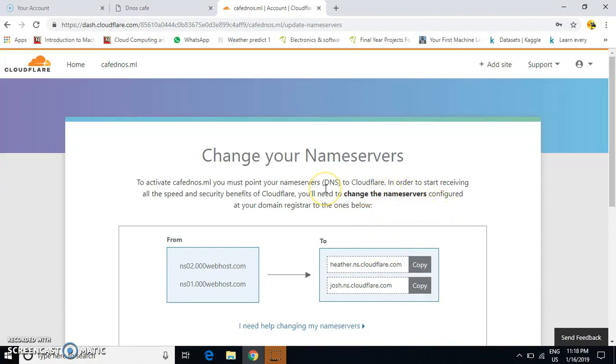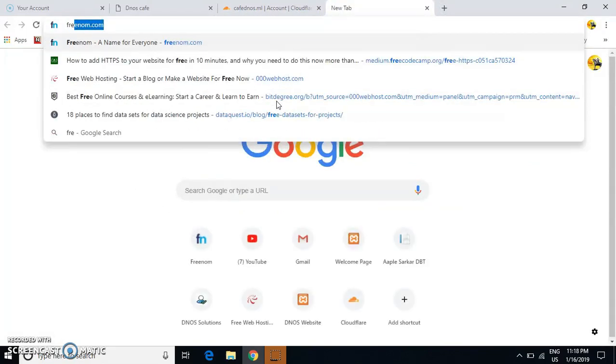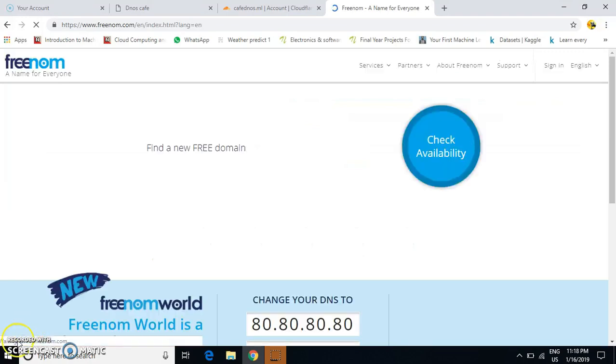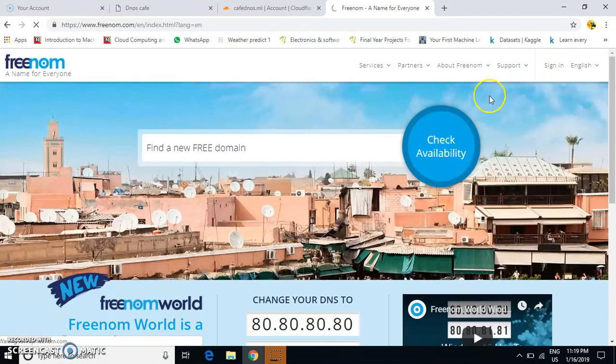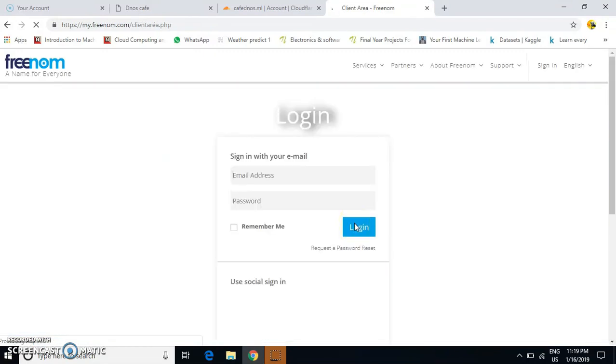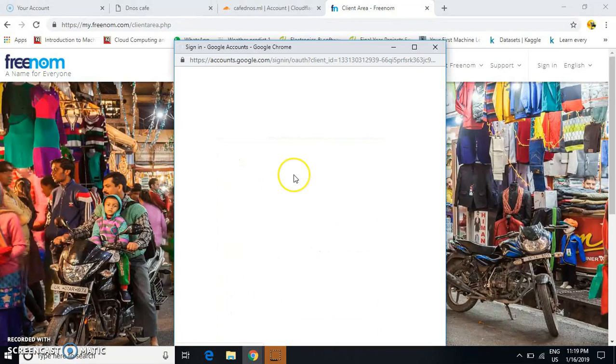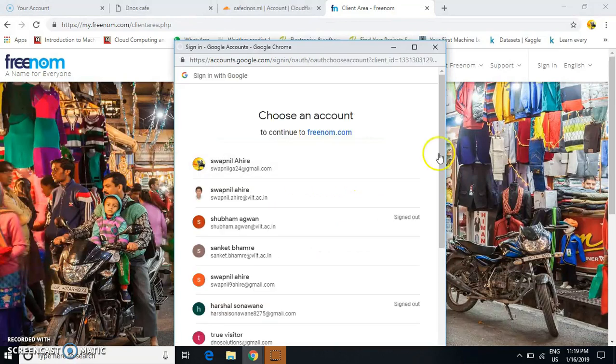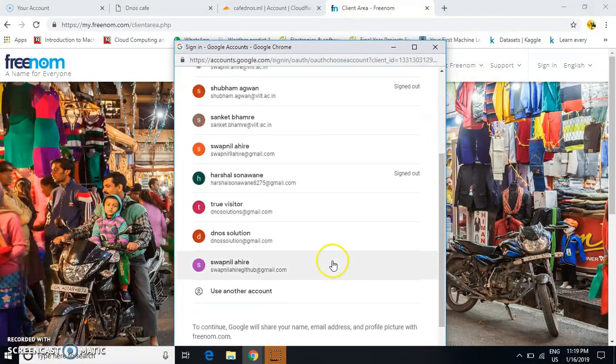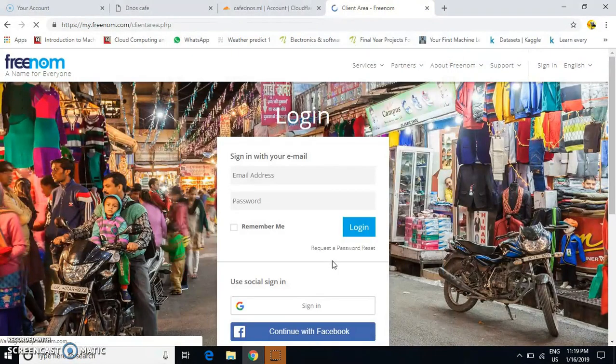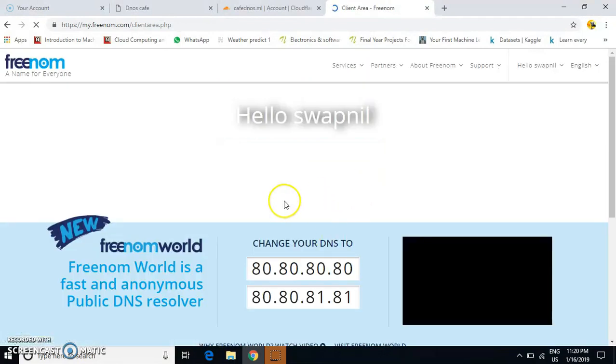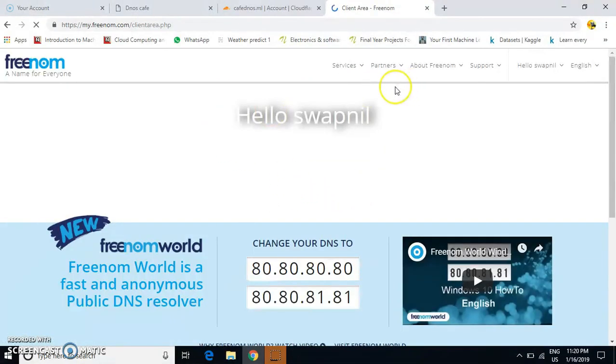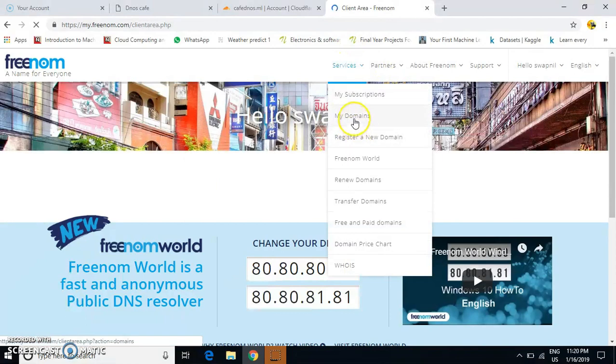Go to your dashboard where you bought your domain name. In my case, I go to Freenom.com and navigate to Services, then My Domains.